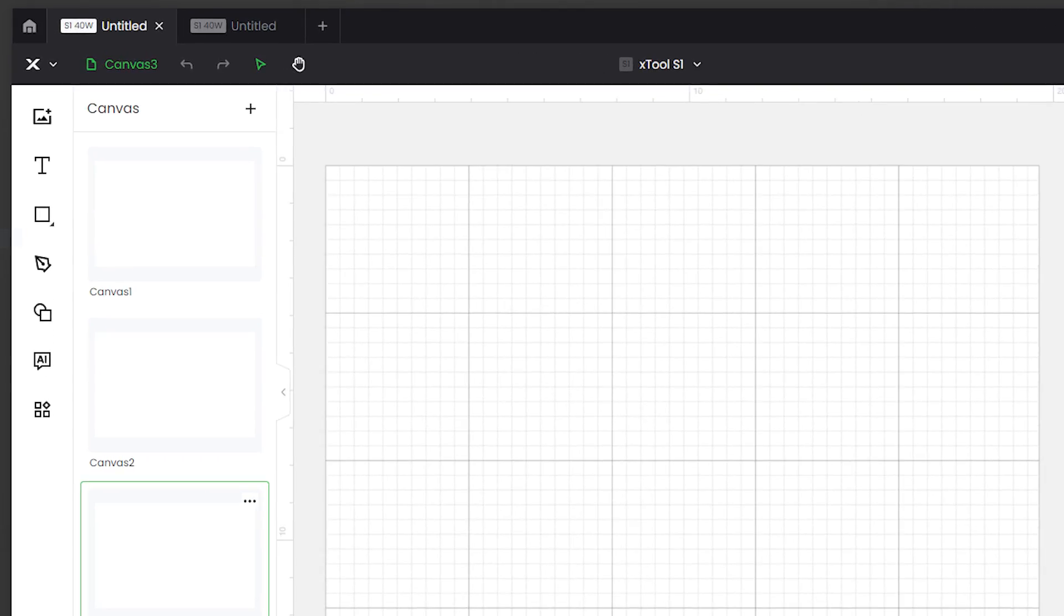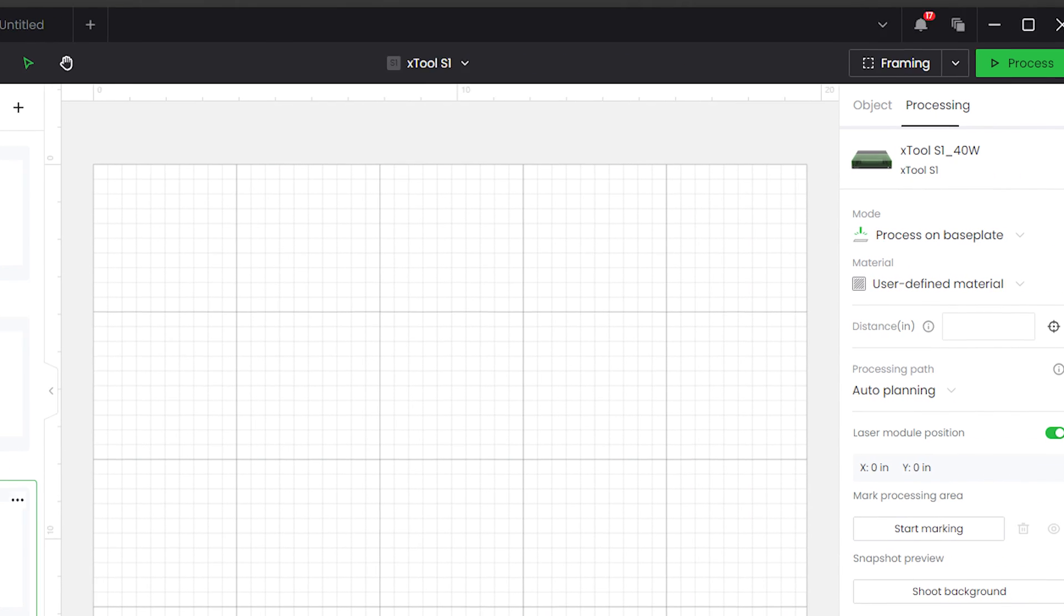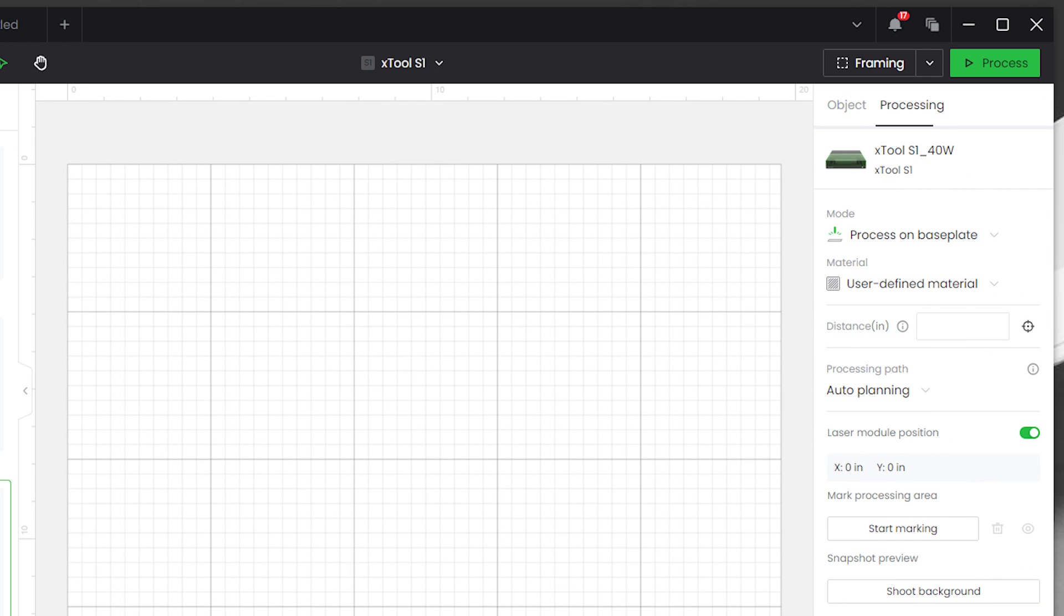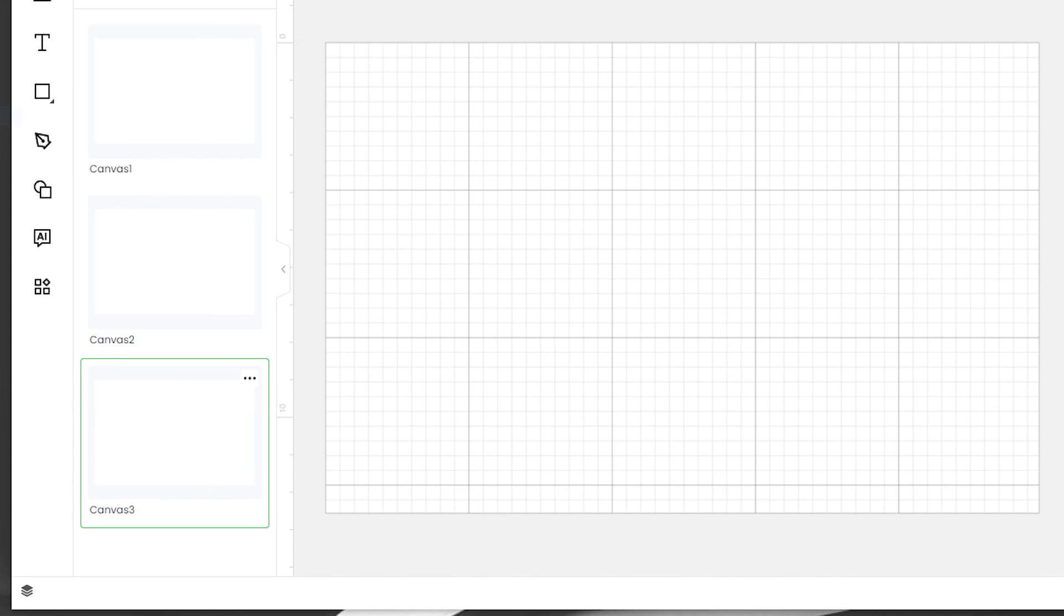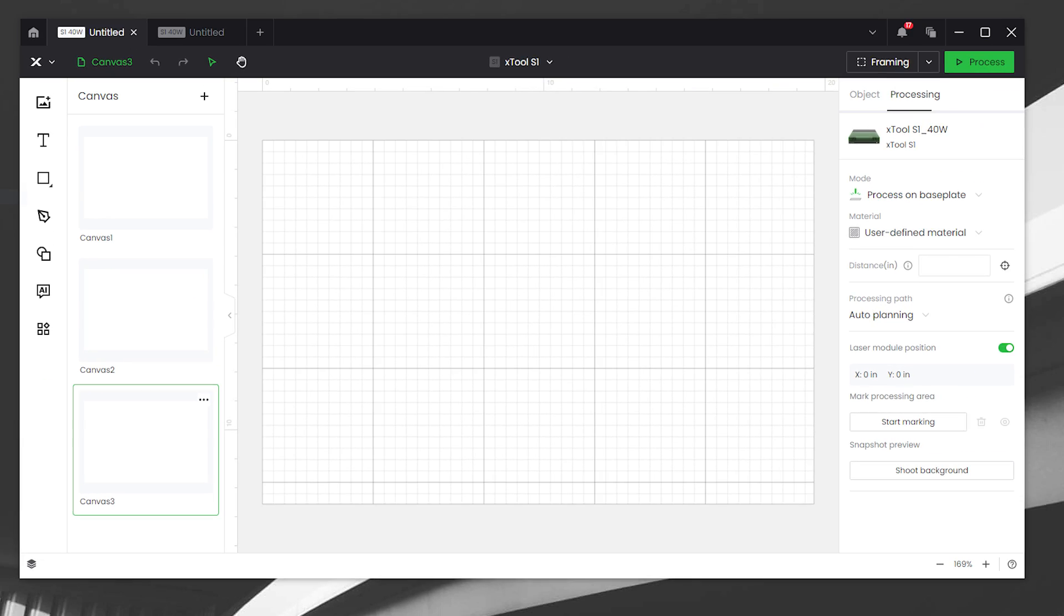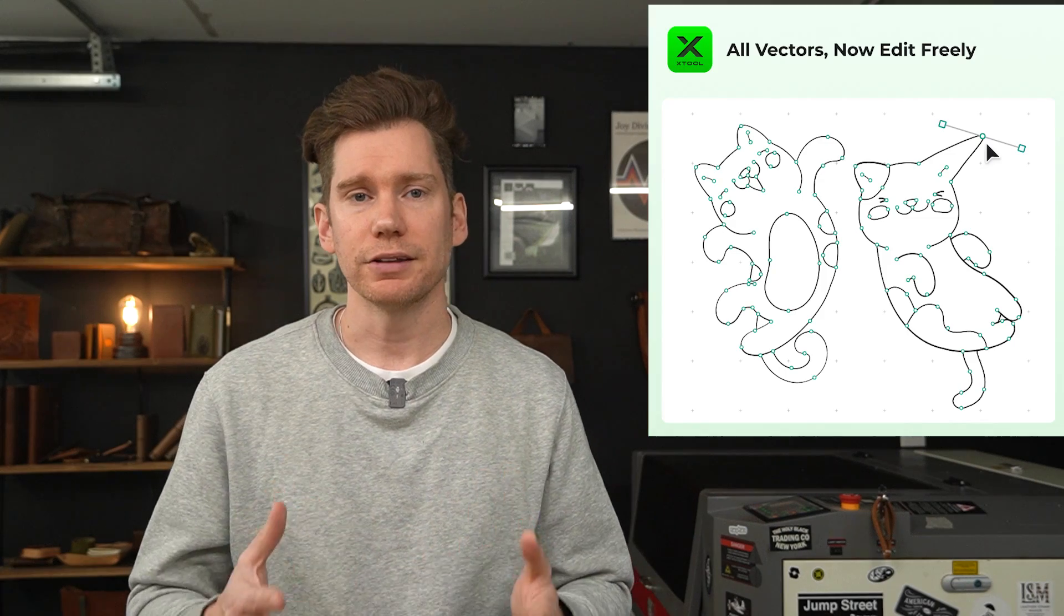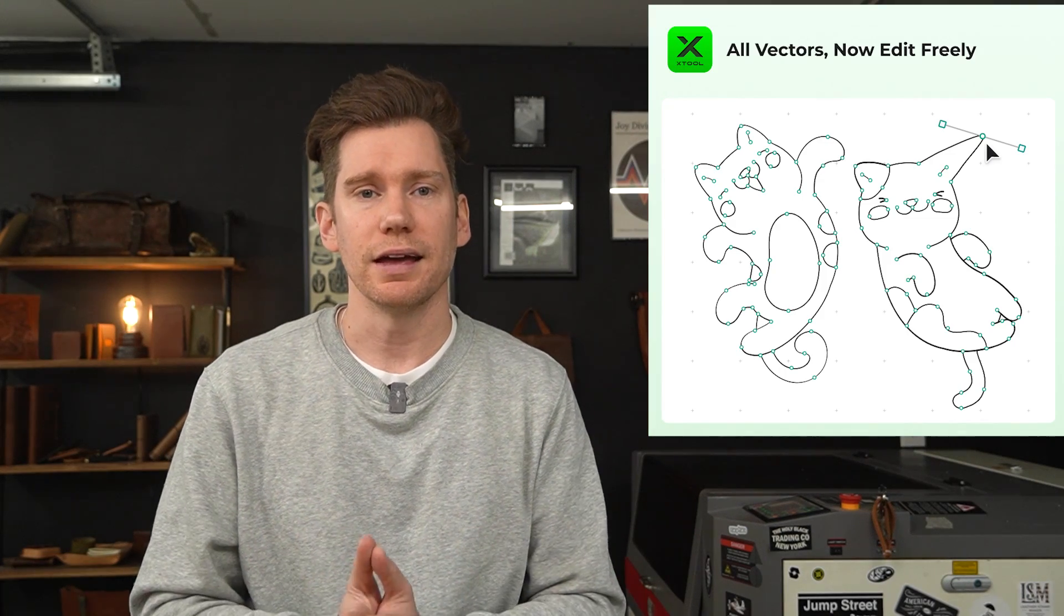I guess the elephant in the room that I didn't mention at all was the updated interface. I don't have much to comment on that yet since I'm still testing it out, but I found it to be pretty intuitive, especially if you're coming from an earlier version of Creative Space. The biggest changes being the addition of the project tabs and the canvas sidebar, everything else you've seen before. There were some other features that I didn't get a chance to play with yet, like vector node editing and some enhanced bitmap settings. I will for sure take a look at those in future videos after I get some time to play with them.